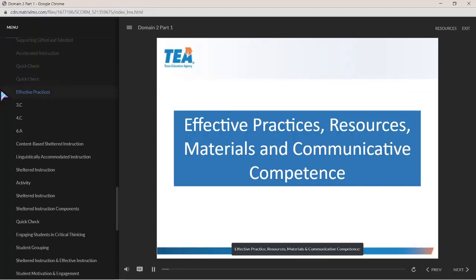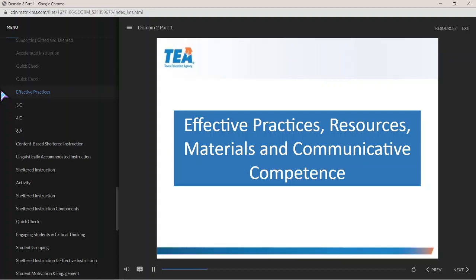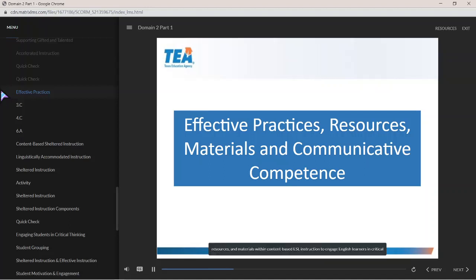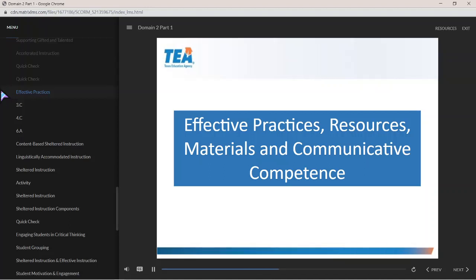Effective practice, resources, materials, and communicative competence: This section combines components 3C, 4C, and 6A, which all require the application of effective practices, resources, and materials within content-based ESL instruction to engage English learners in critical thinking and foster their communicative competence.